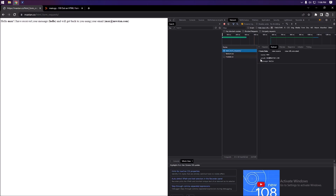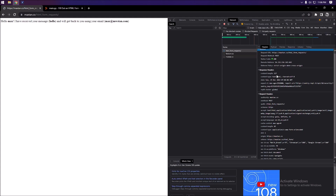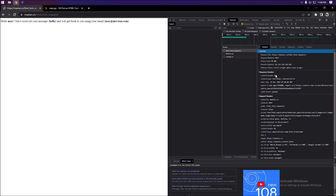We're looking at the HTML form, and under Headers we can see all this information. I did set up this backend myself — if you're interested in how to code an HTML form with a backend, for example having it send to your email using Python, let me know and I'll make a video on it.